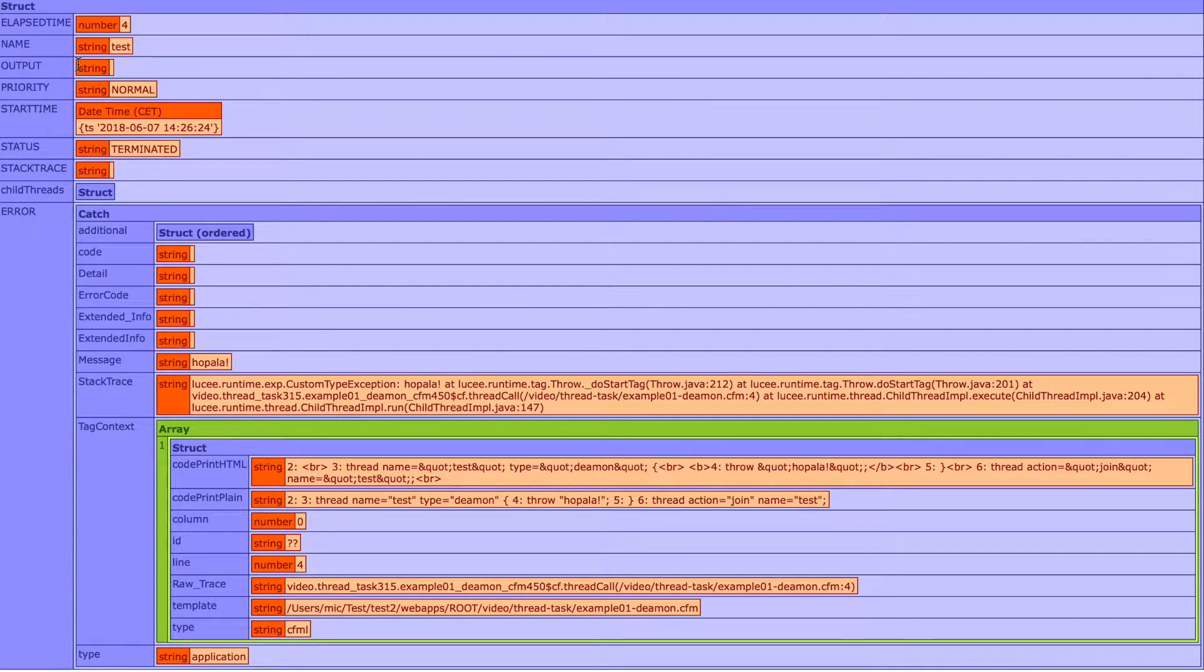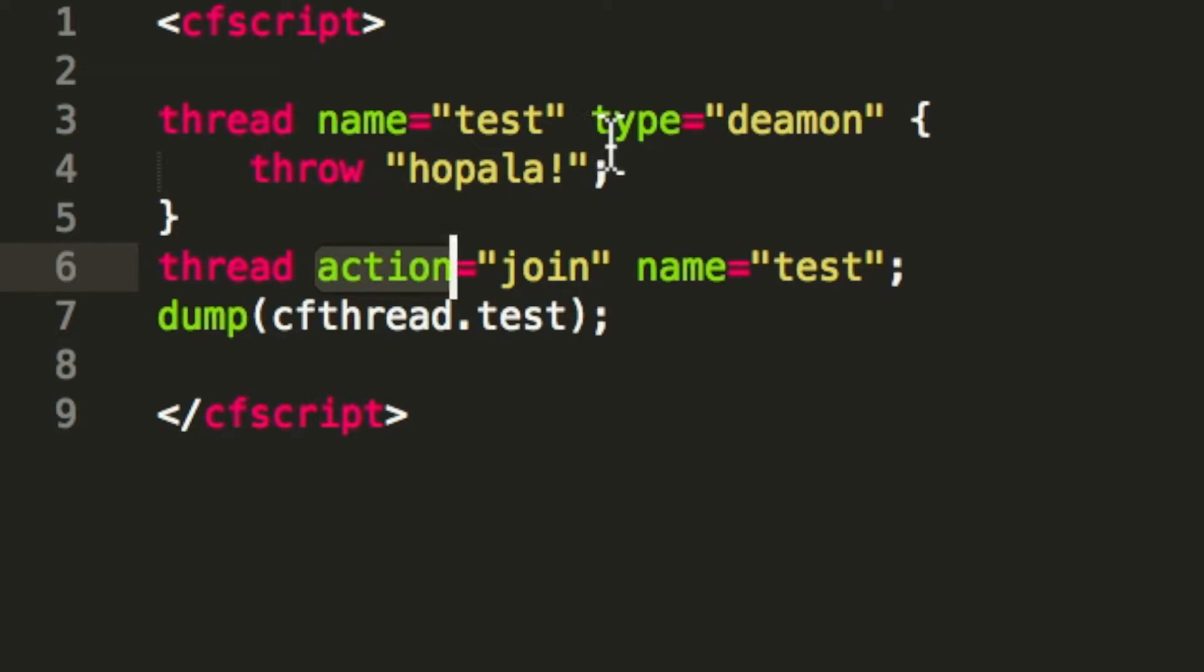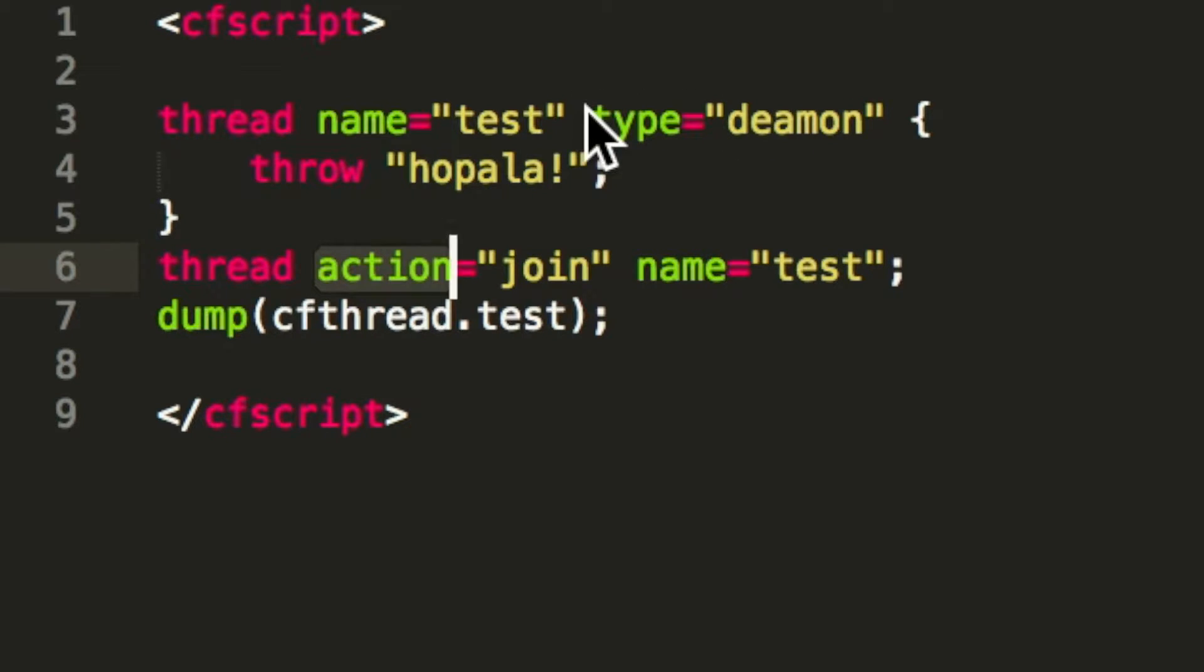So that's a regular thread. I have defined a type daemon, and that's the default type. So when you define no type, it always uses type daemon, and that's the regular thread.